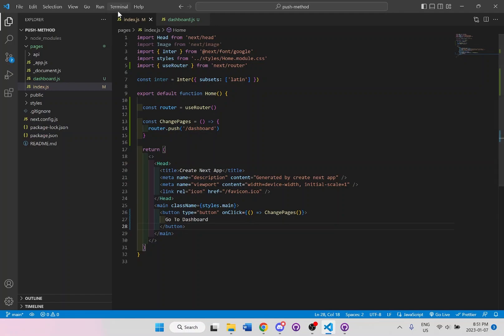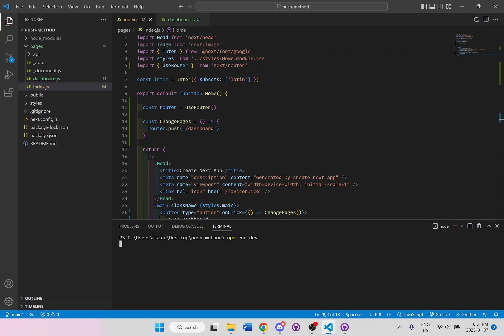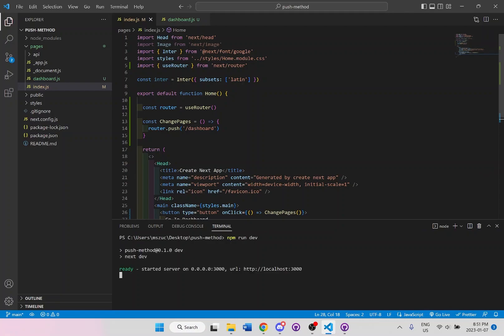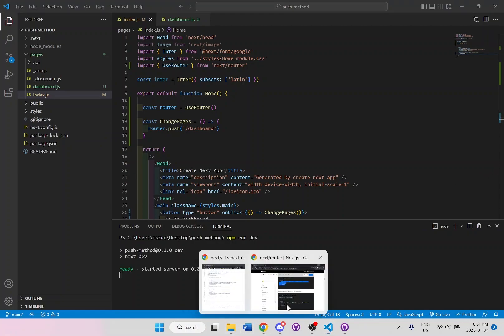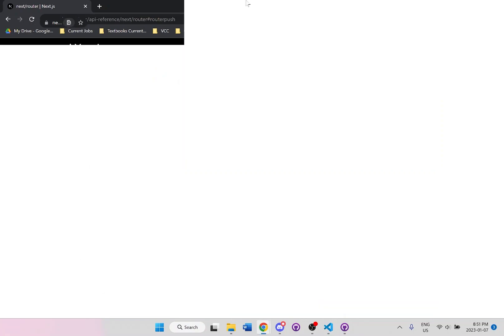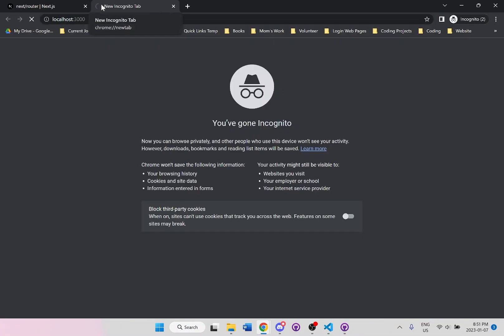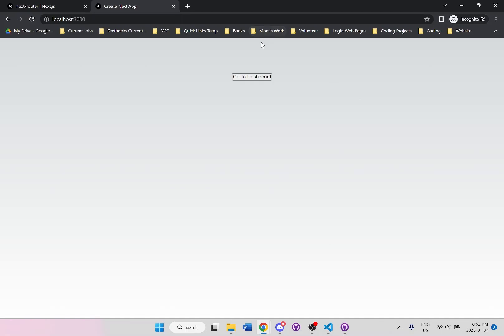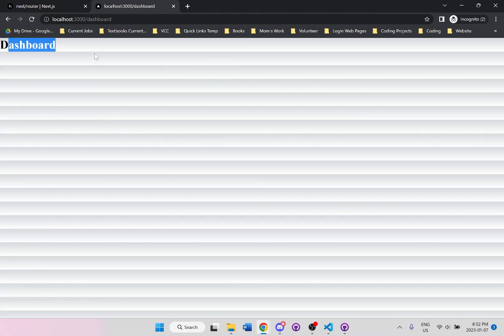And I'm going to go to my terminal and run this application. And let's go to localhost 3000. And you can see we have the button. That's all we've set up. It says go to dashboard. If we click on this, you can see now we are on our dashboard page.